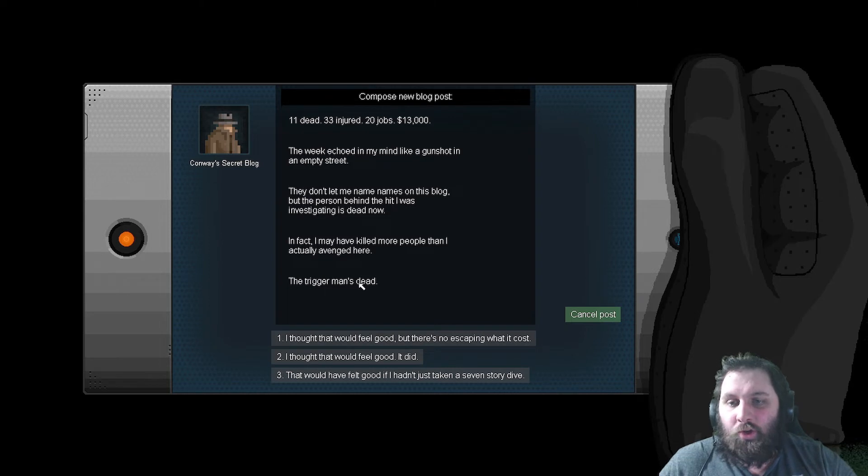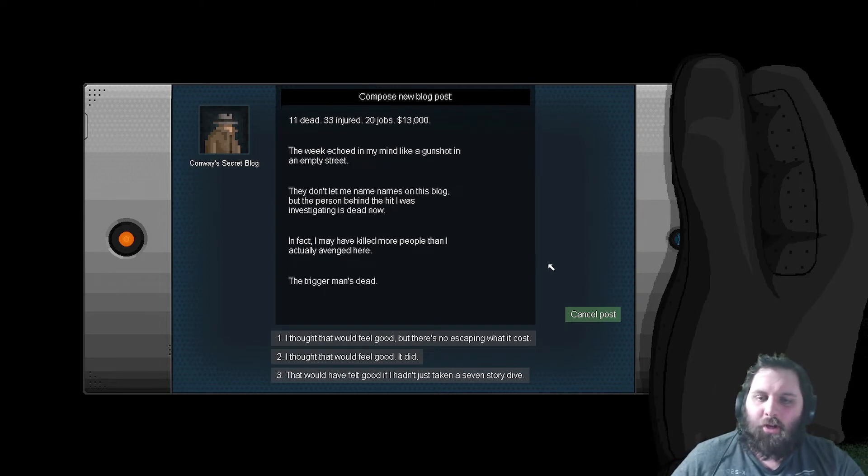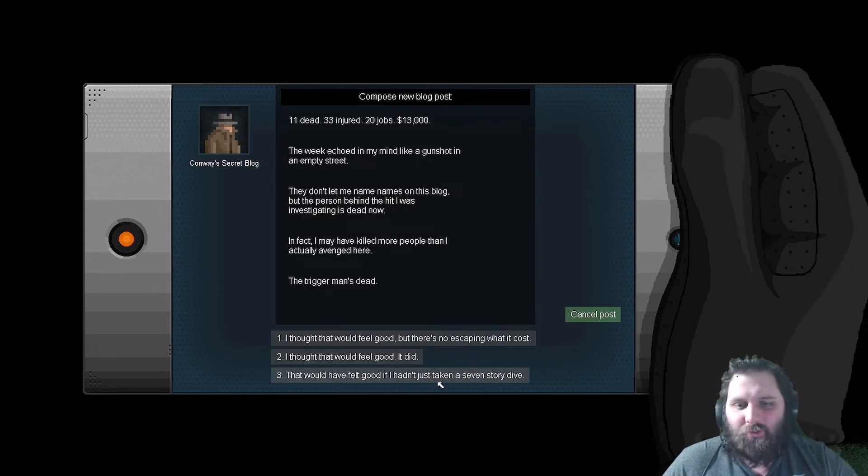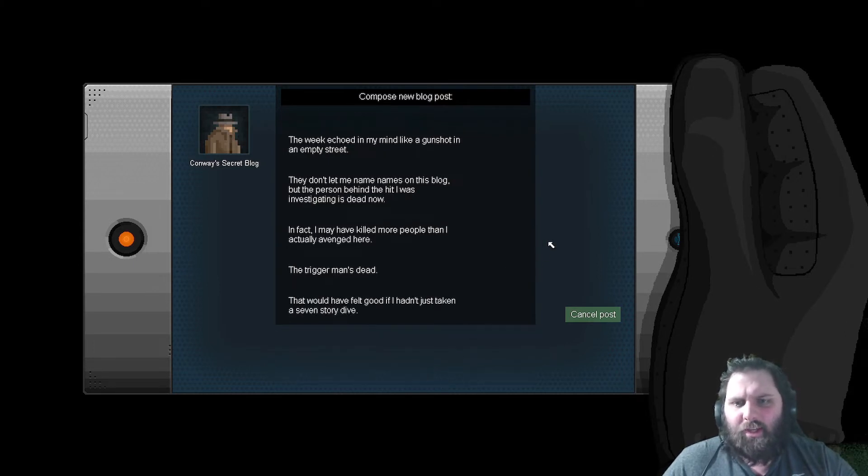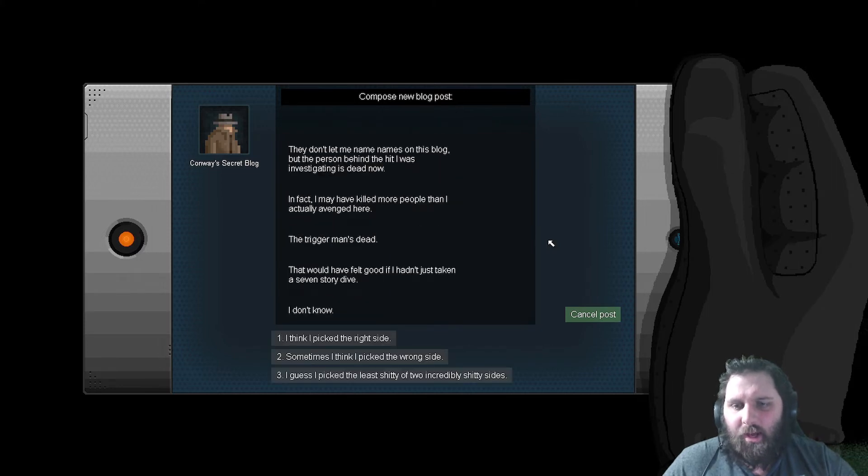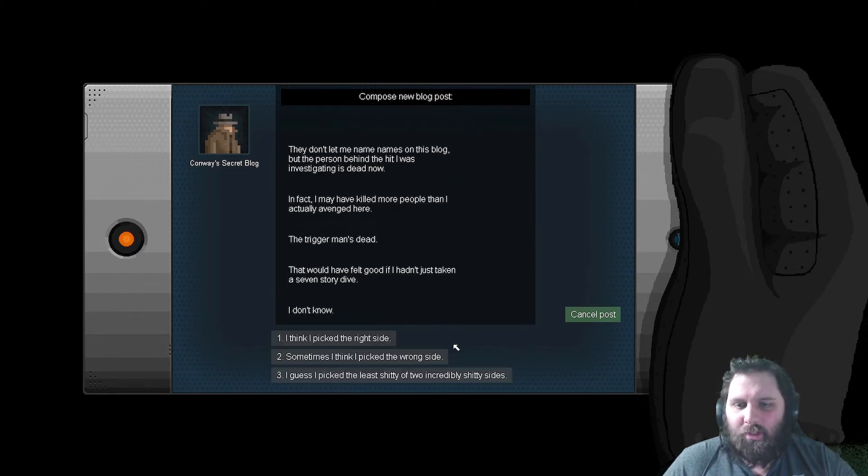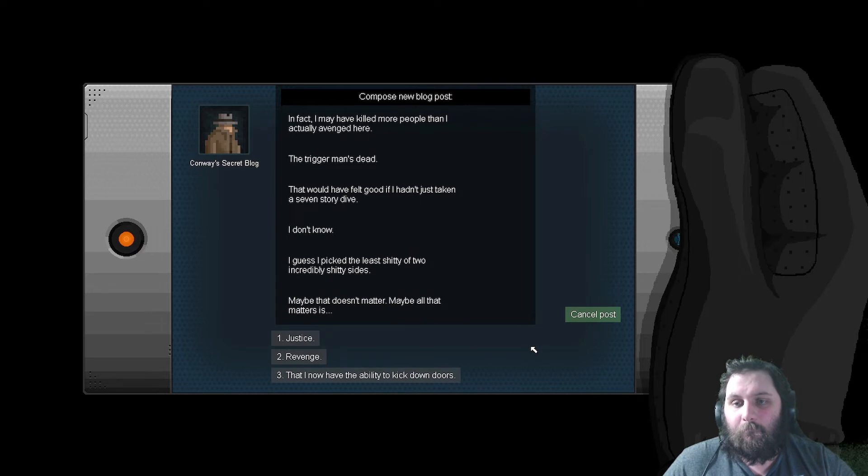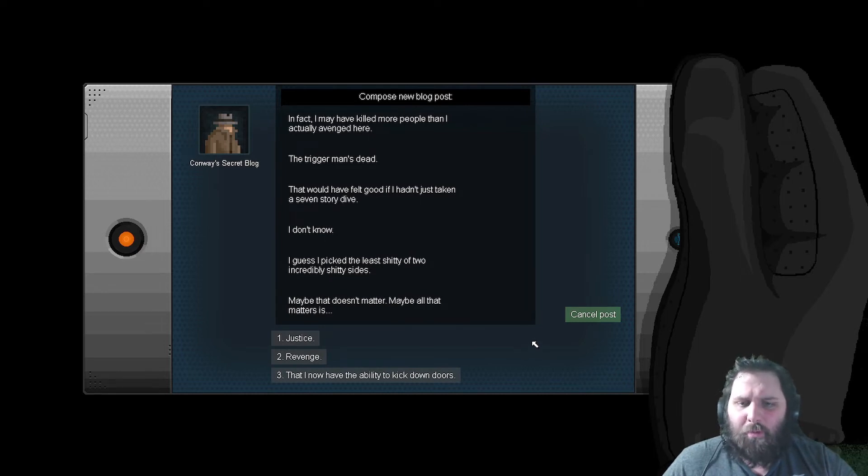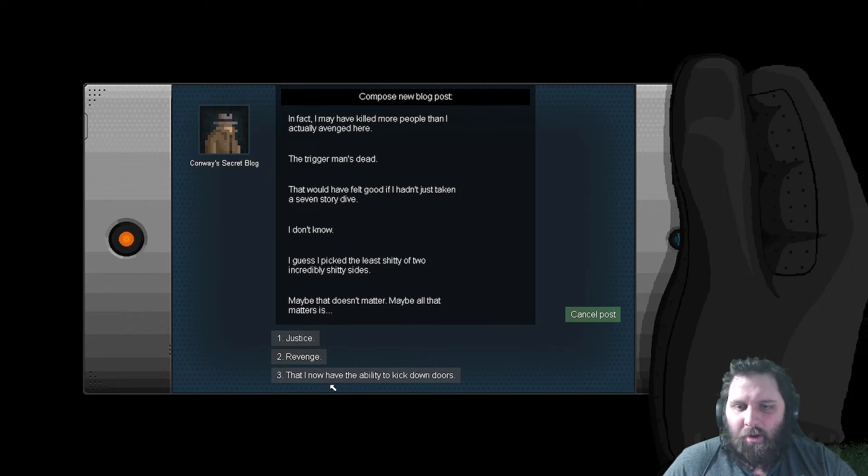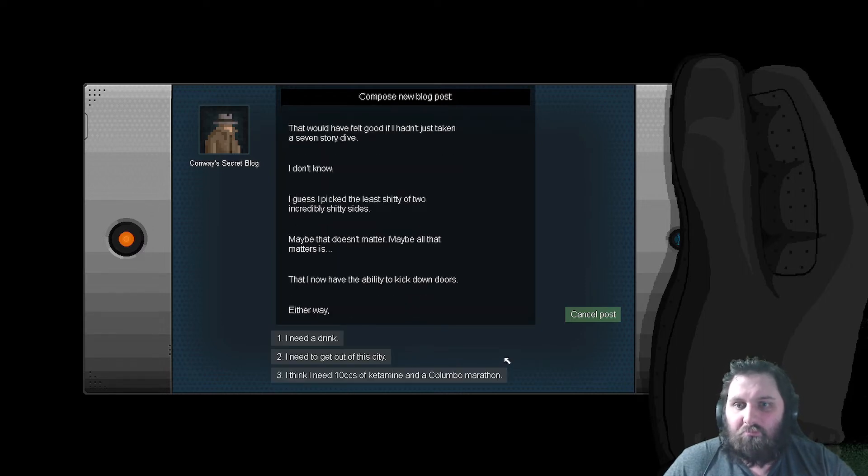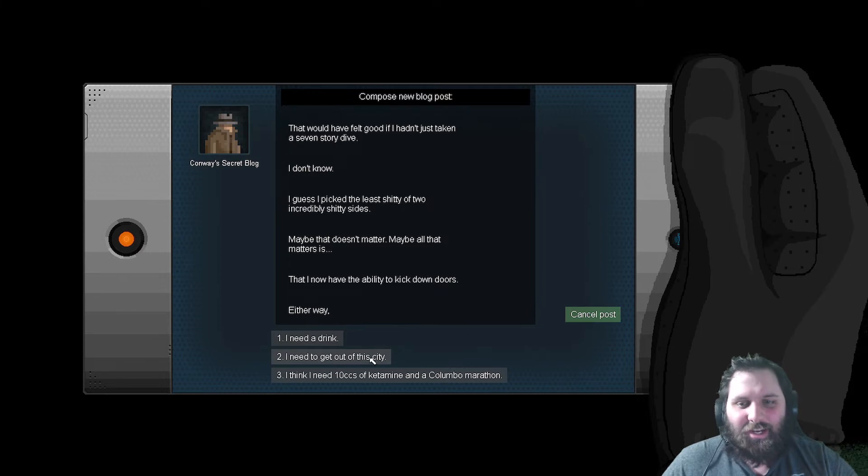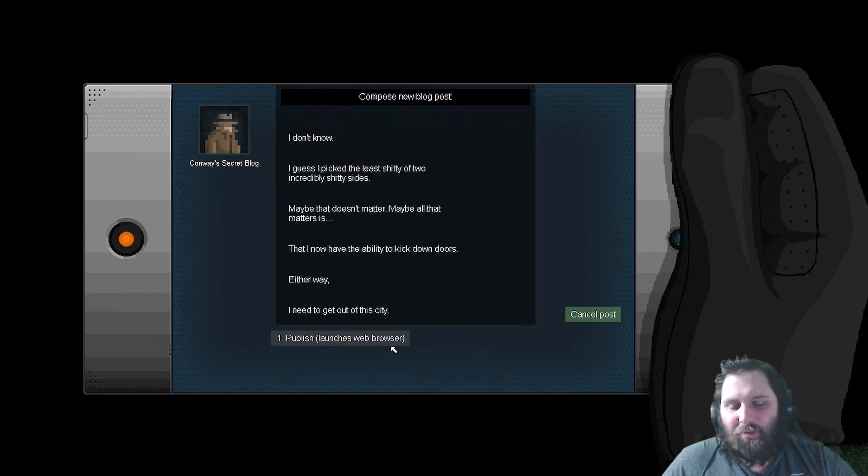Trigger Man's dead. I thought that would feel good. There's no escaping what it cost. I guess I picked the least shitty of the two incredibly shitty sides. Maybe that doesn't matter. Maybe all that matters is that I now have the ability to kick down doors. Either way I think I need ten seeds of ketamine in a Columbo marathon. Publish. Launch his web browser.